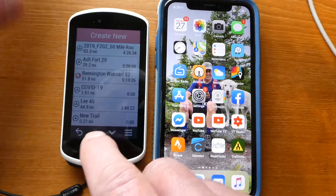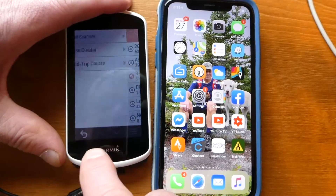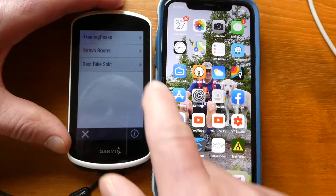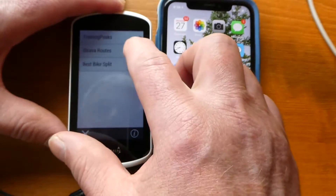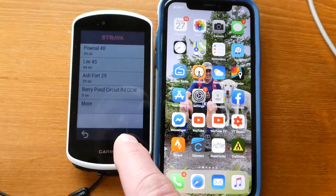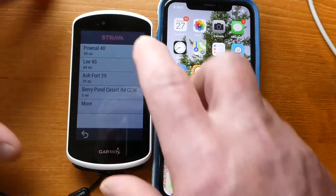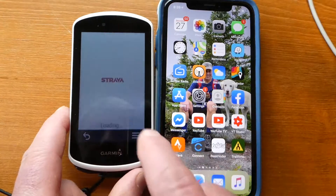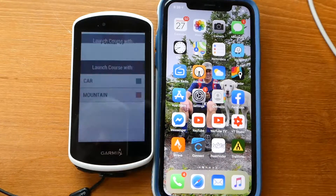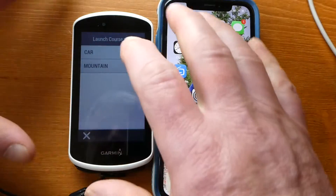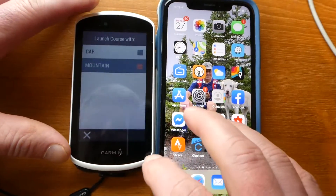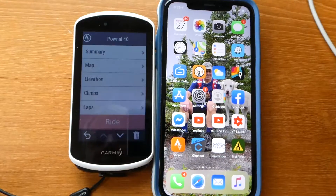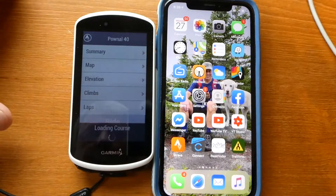So the way you do that is you go to this IQ thing. I have Strava Routes on there already — I downloaded the Strava Routes app — and there's Pownal 40, and if I click on that I click on Navigate Route. I'm going to be on a mountain bike and there I have the course and I can go ride it.